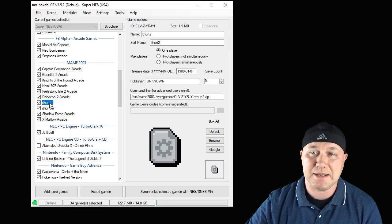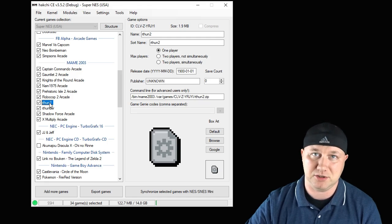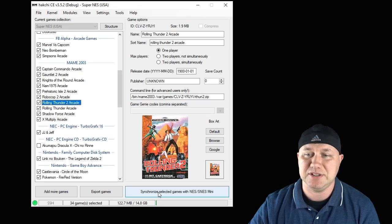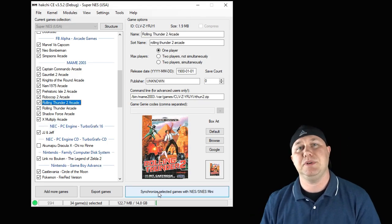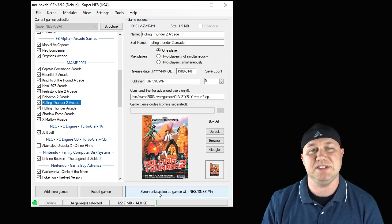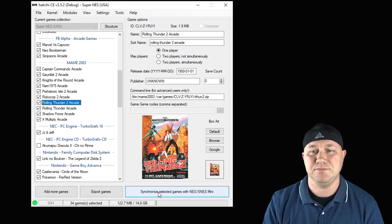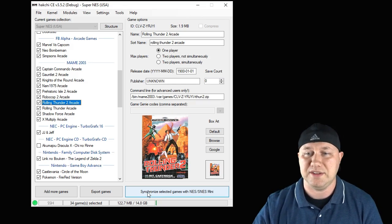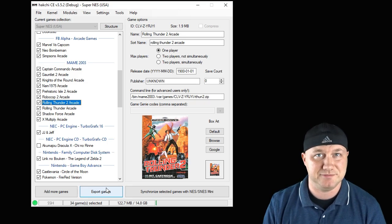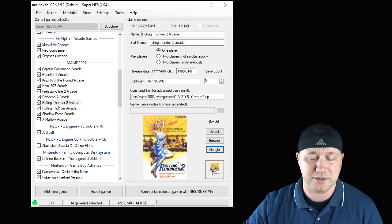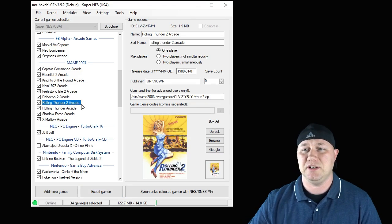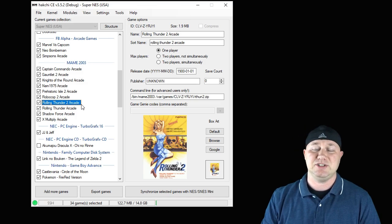I'm going to change the game name and get some box art real quick. Everything looks good. Last step is hit the Synchronize button if we're moving this from our PC to our system, or the Export Games button if we're using a USB flash drive. Helps if we get the right box art. So we're all done here — let's head over to the SNES Classic to check out Rolling Thunder 1 and 2.